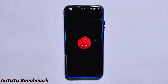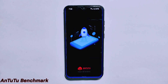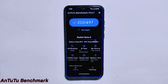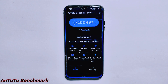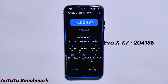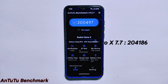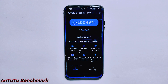Let's look at the AnTuTu benchmark score. Evolution X ROM version 7.8 scores a total of 200,497 points on AnTuTu, which is slightly lower than its previous version where the score was 204,186. Although there's a slight dip in the score, the ROM still performs very well and offers a smooth and seamless user experience.